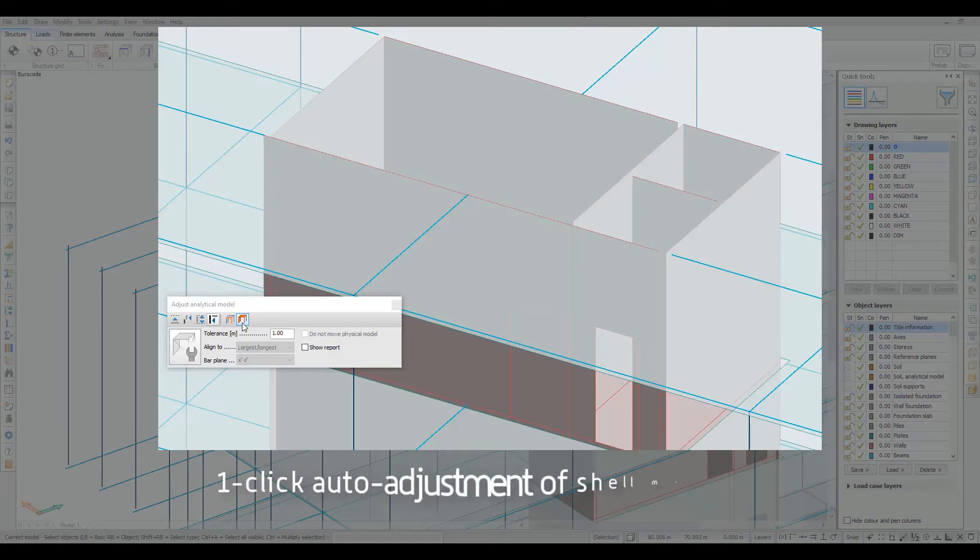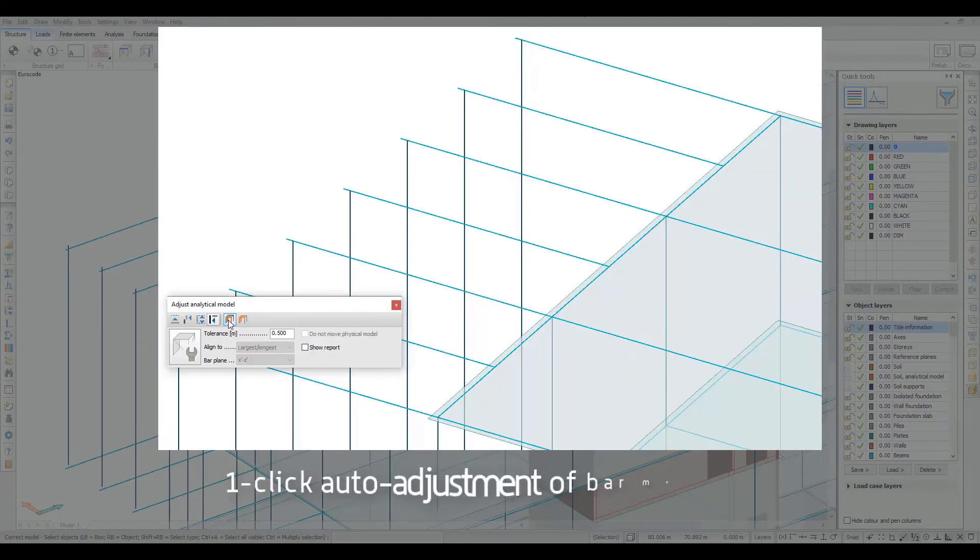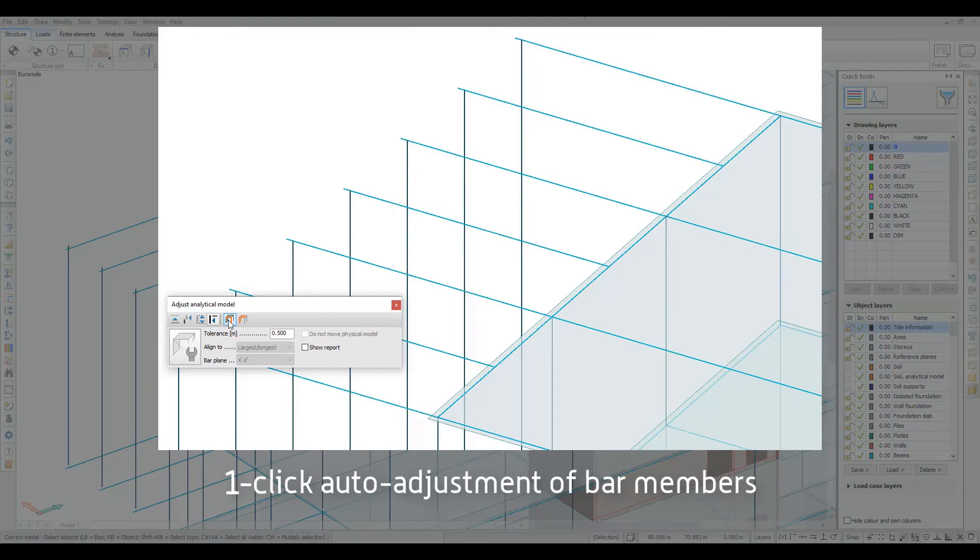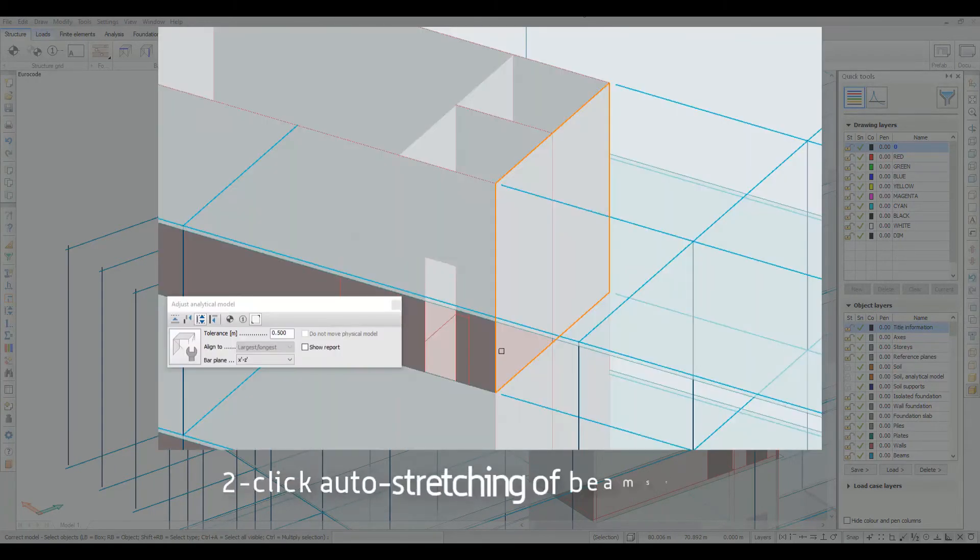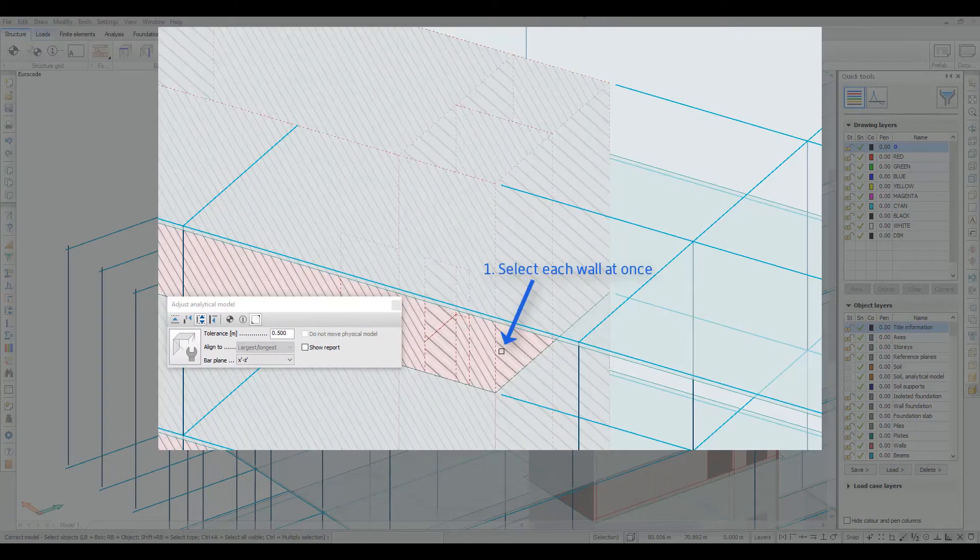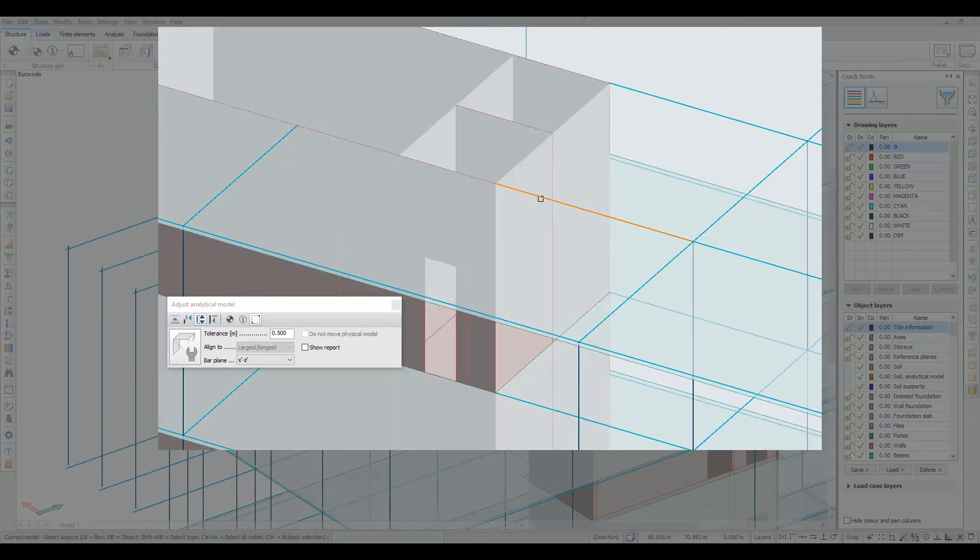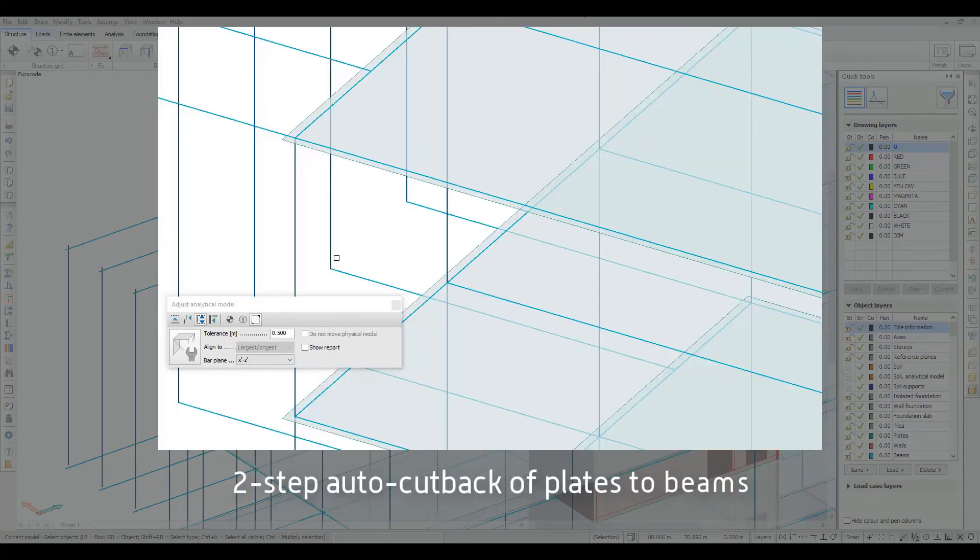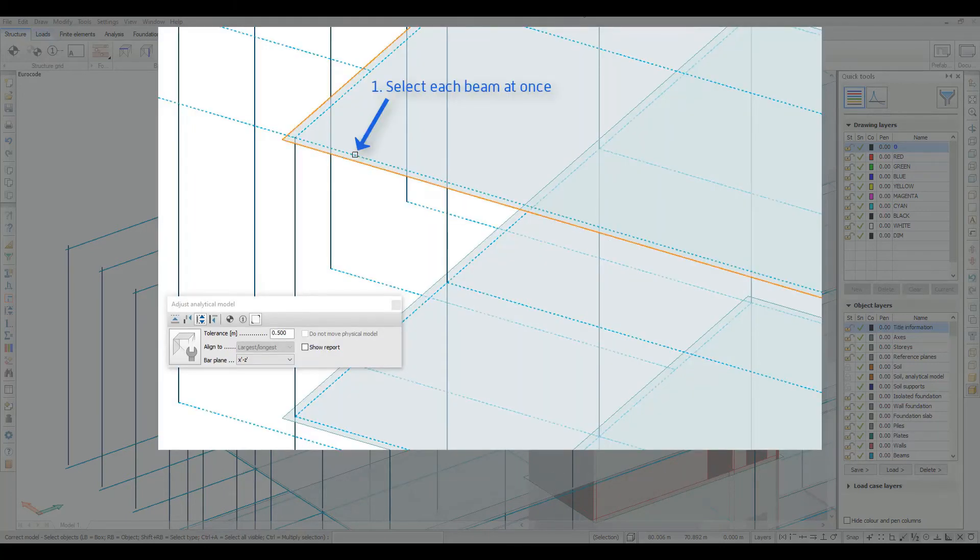As a post-process of the IFC import, we should connect the analysis members correctly by applying position and geometry modification rules like axial or planar stretch, cutback, and parallel offset. The Adjust Analytical Model command provides tools to resolve such modeling issues.